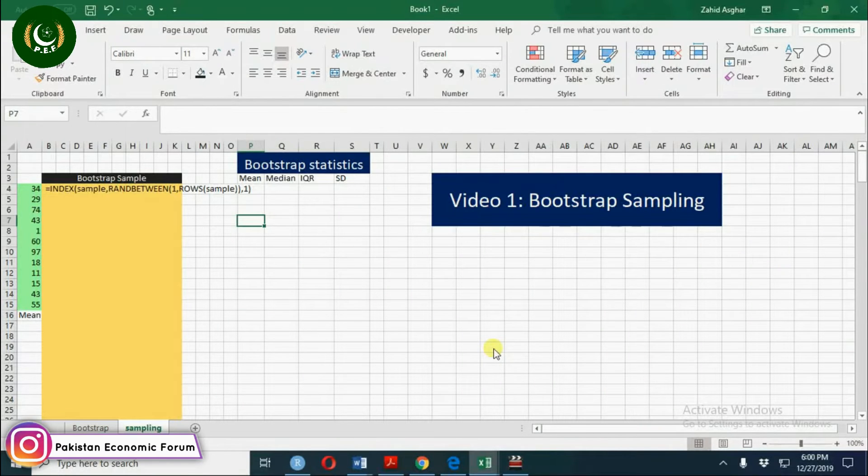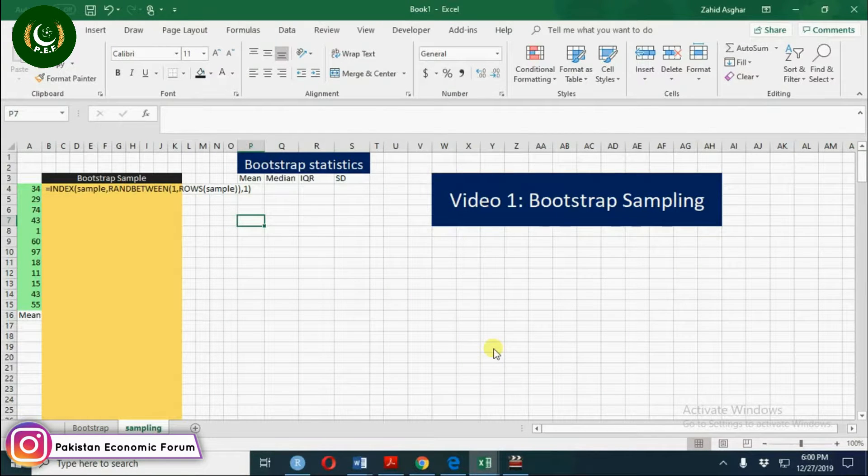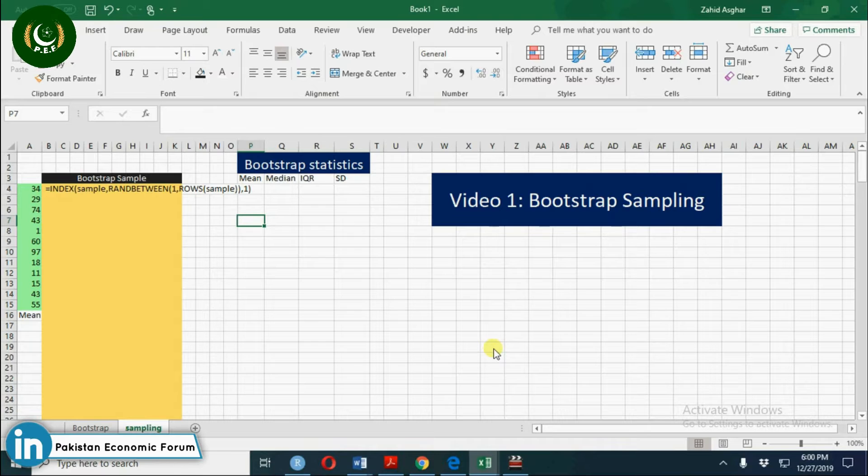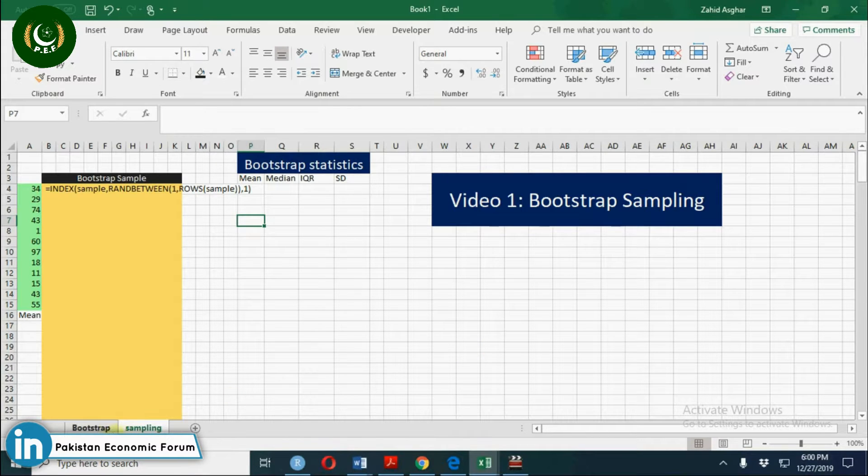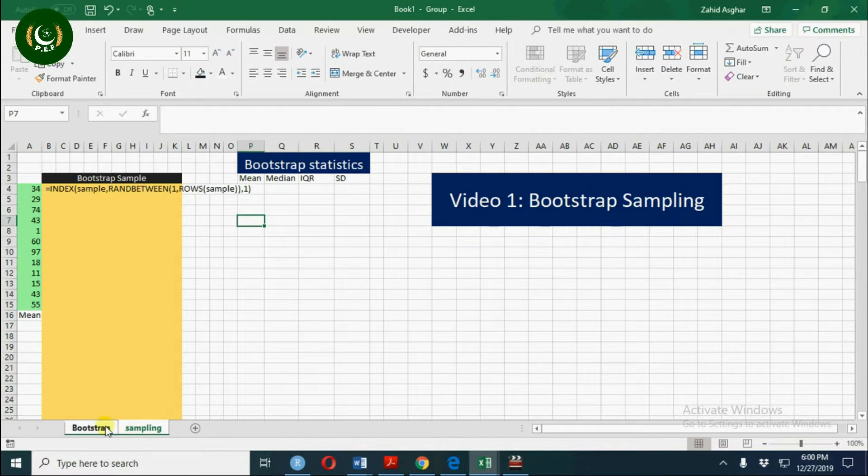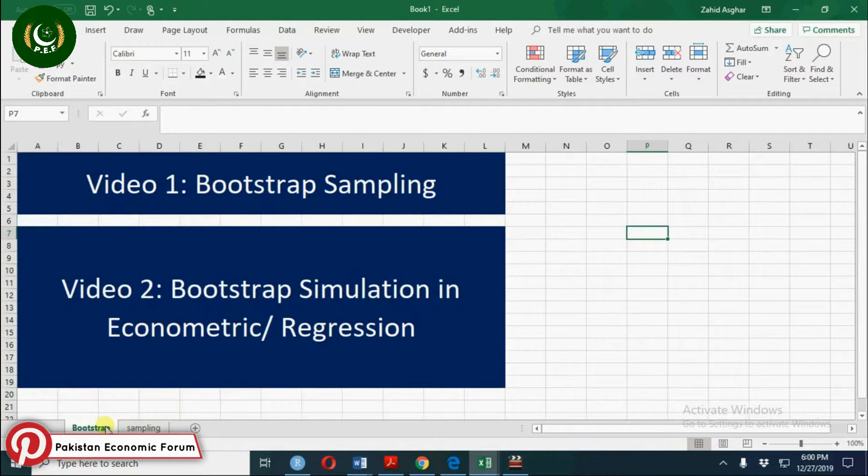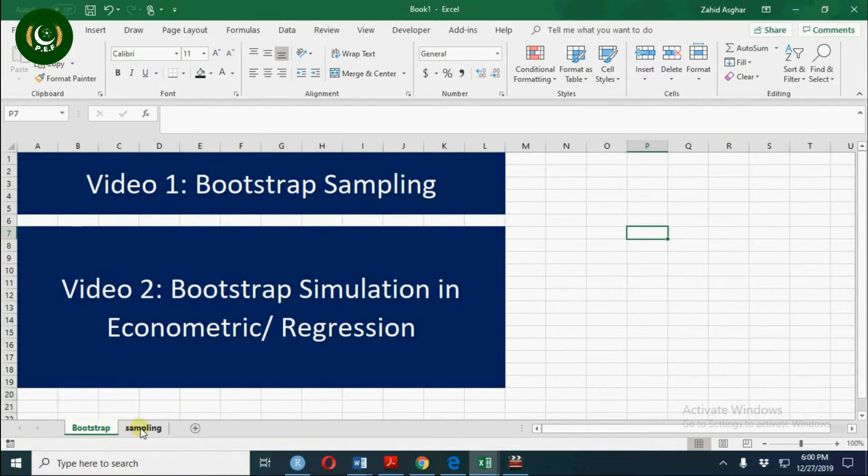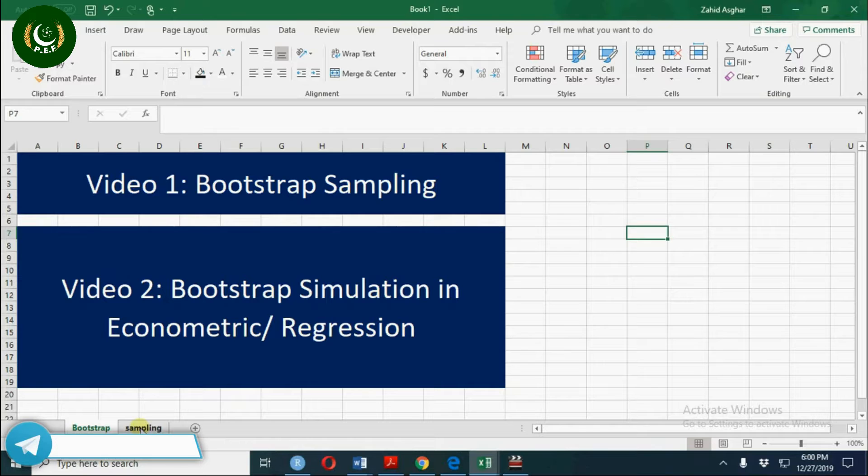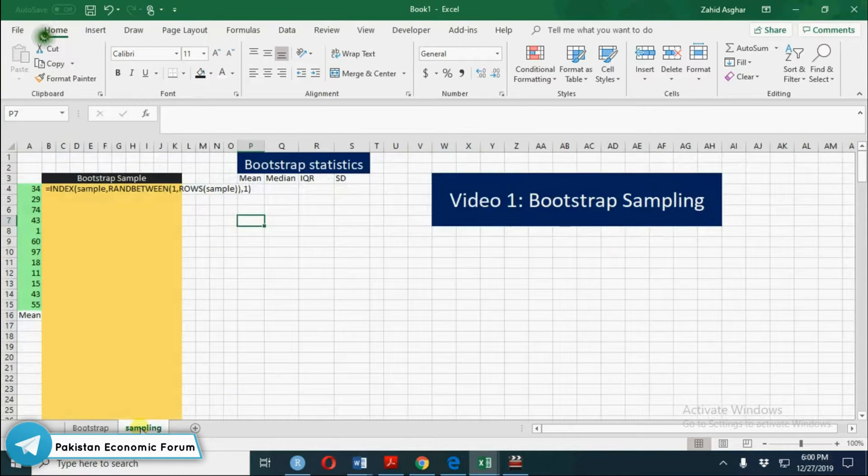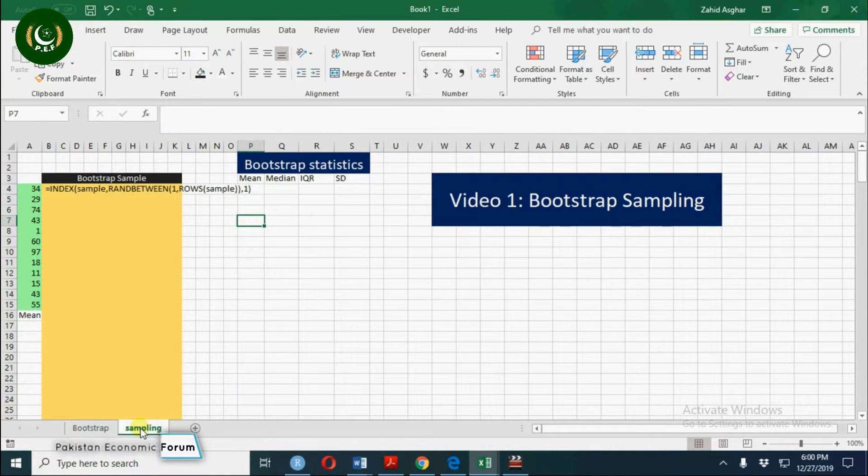Welcome, today we are going to talk about bootstrap sampling. In the first video we will discuss bootstrap sampling, and in the second video we will discuss bootstrap simulation in econometrics and regression analysis.